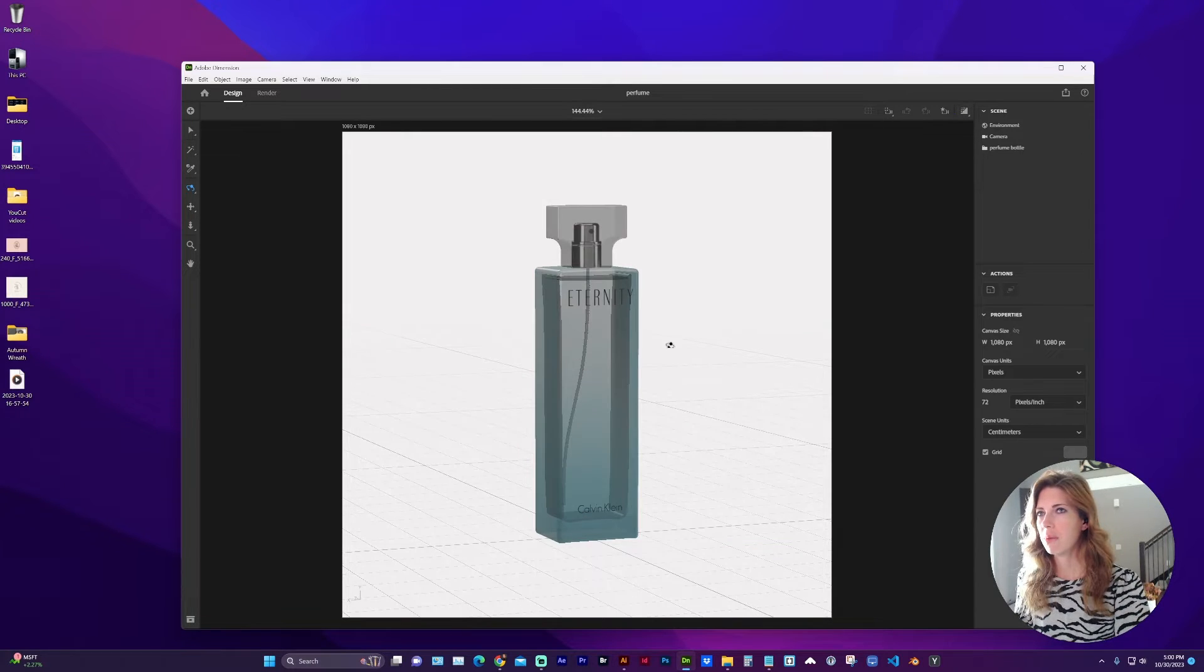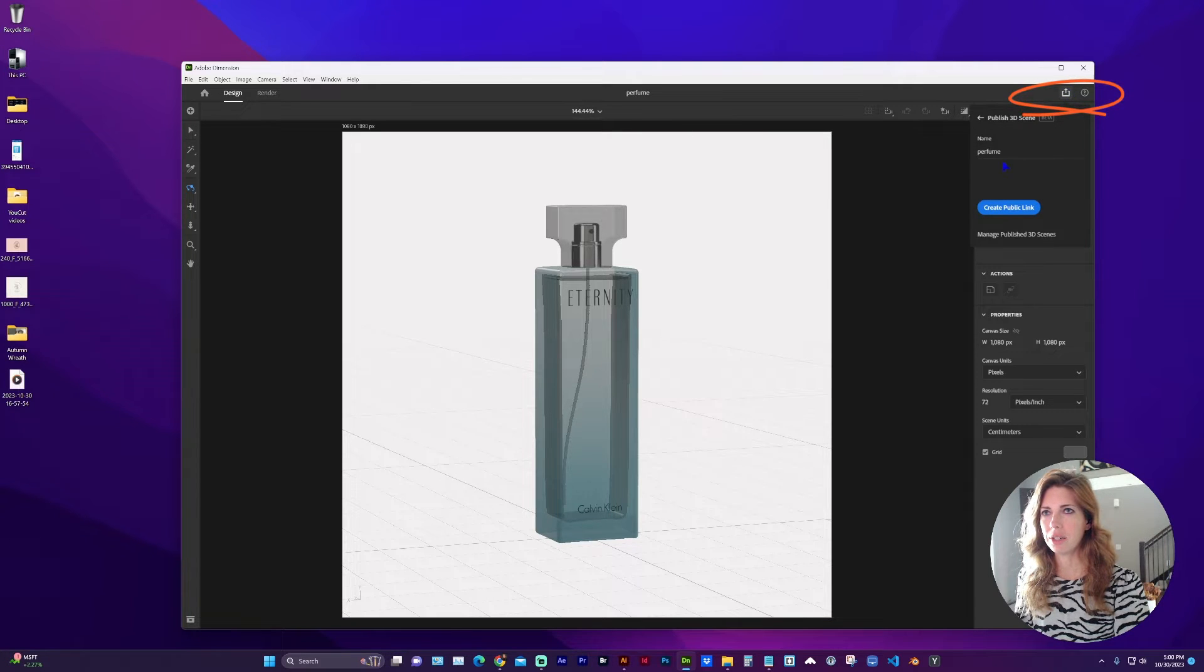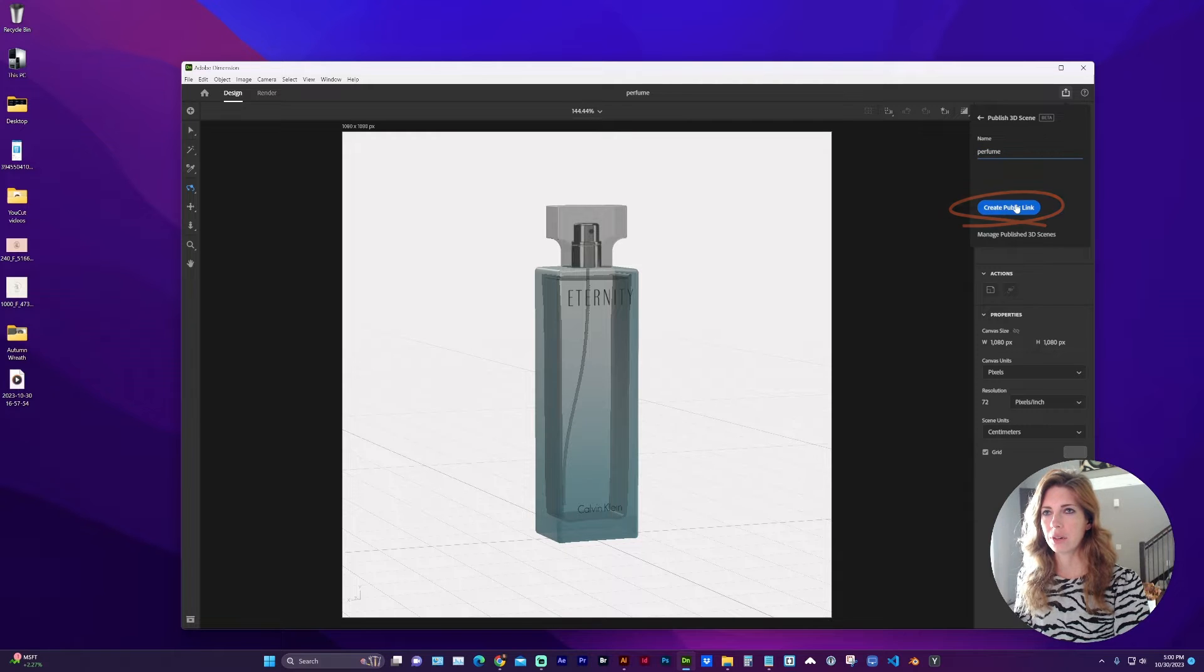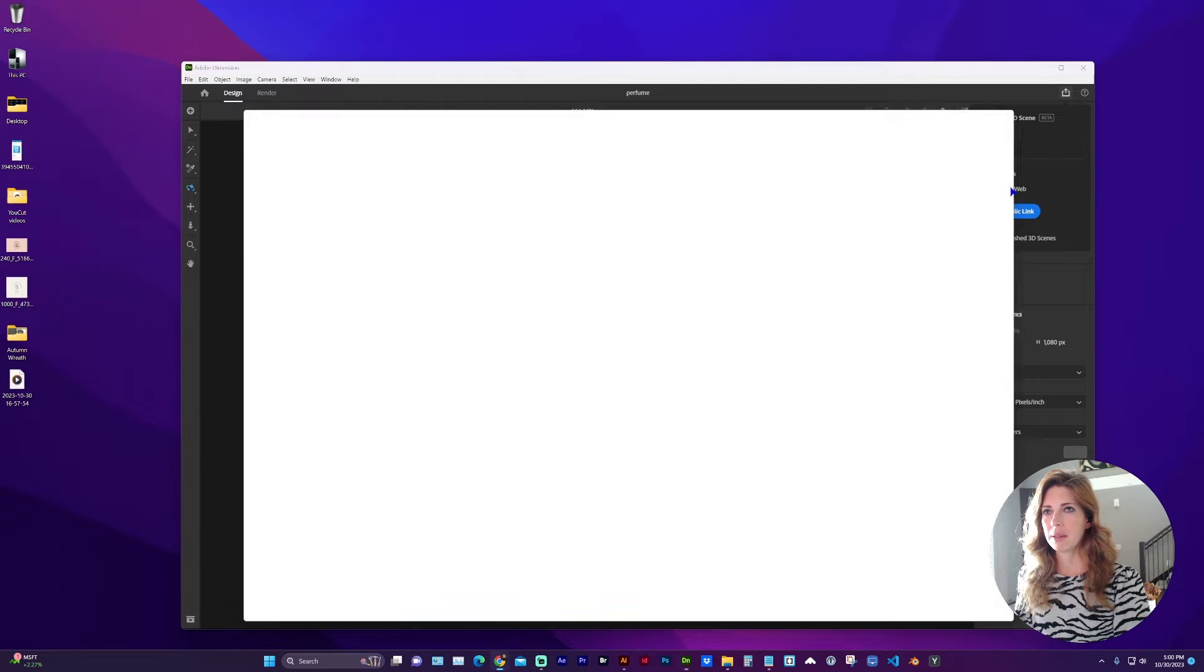With your model open, up here in the top right is a little share icon. You're going to give it a name and create public link, and let's go ahead and view on web.